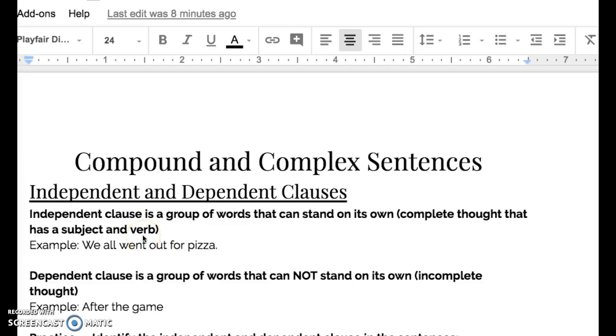Alright guys, today we're going to be looking at compound and complex sentences, in which we're feeling pretty confident with them. We're going to dive into three different sections for today.